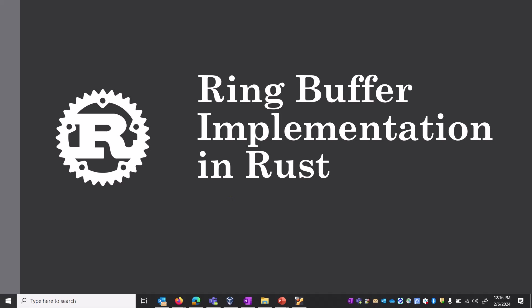Hello everyone, I hope all are doing well. Today we are going to explain ring buffer implementation in Rust. I'll show you a small snippet of code which is queuing and dequeuing elements from the ring buffer.